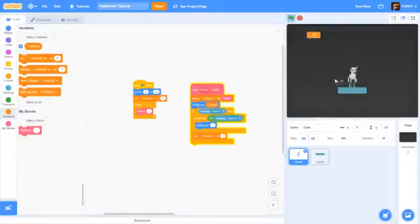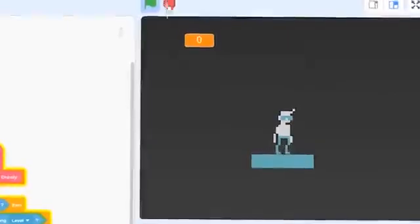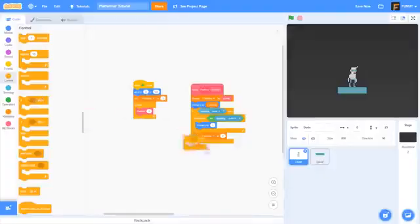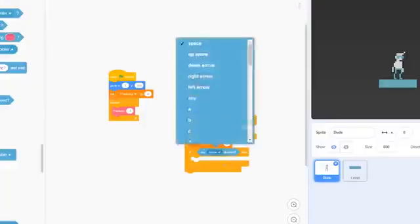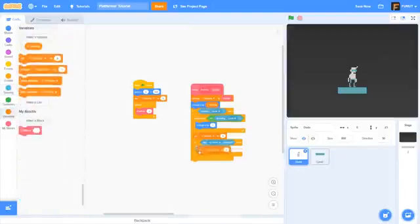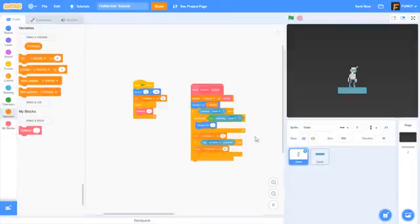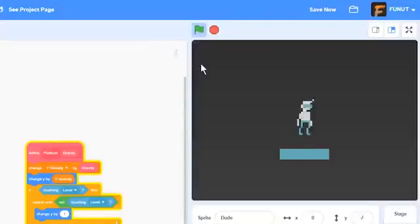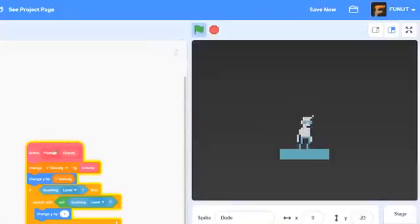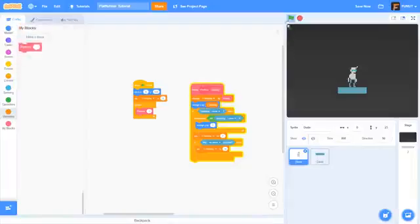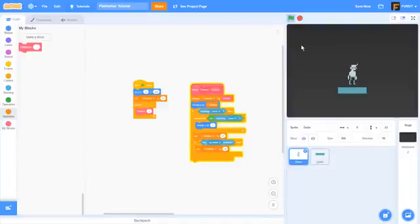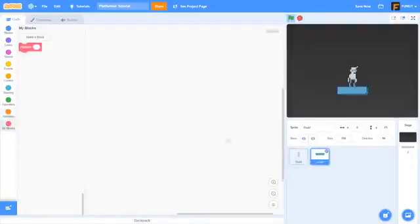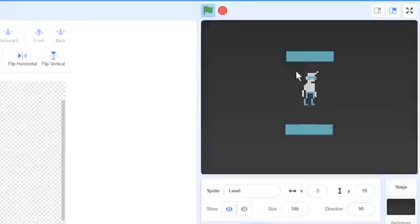Then we set y velocity to zero just to reset it so that he's not falling 16 pixels when he's on the ground. Now what we can do is if key up arrow is pressed, then we can simply set y velocity to 10. If we press the up arrow, then he will jump when he's on the ground. Let's also put run screen without refresh back on.